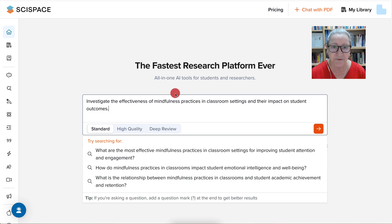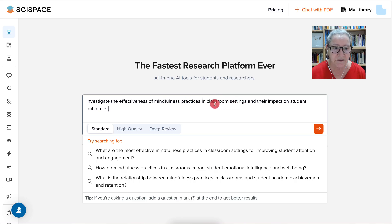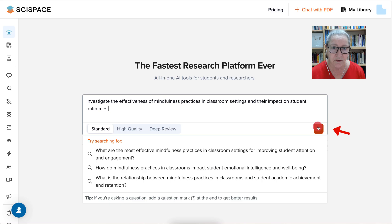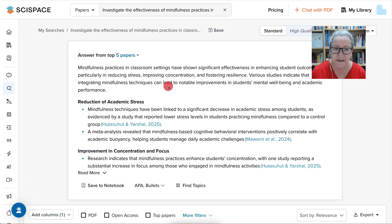Investigate the effectiveness of mindfulness practices in classroom settings and their impact on student outcomes. Next, make sure that you're under standard. Hit the arrow going right. Wait a few seconds and here it comes.